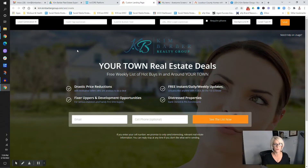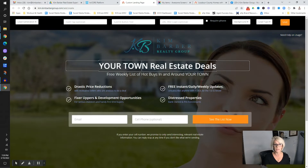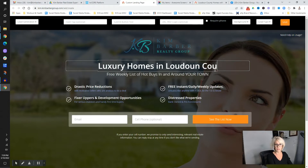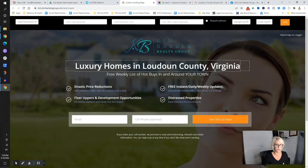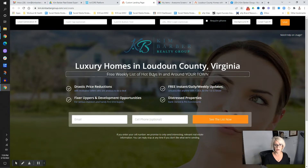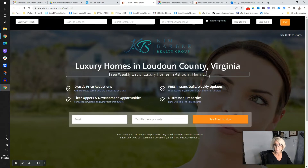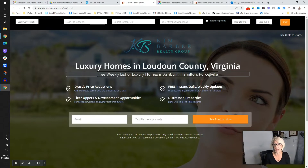We want to create some content around what kind of information a luxury buyer would want. Most people go to a website and search something like 'luxury homes in Loudoun County, Virginia.' You could put your town or whatever. Think about a free list of luxury homes in your area — you could name specific towns like Ashburn or Hamilton. The point is, what are you offering to attract somebody? Real estate agents typically know that most people want a list of homes.